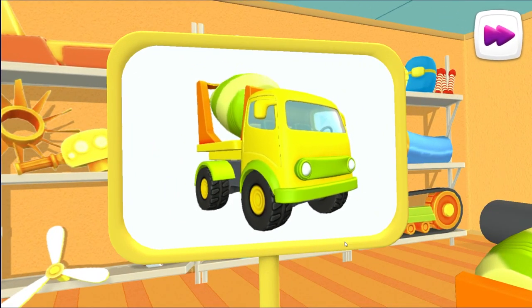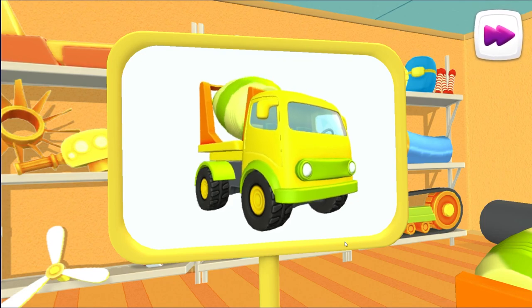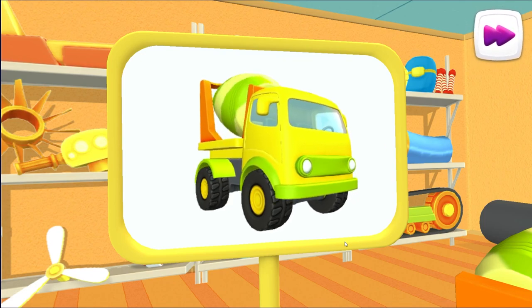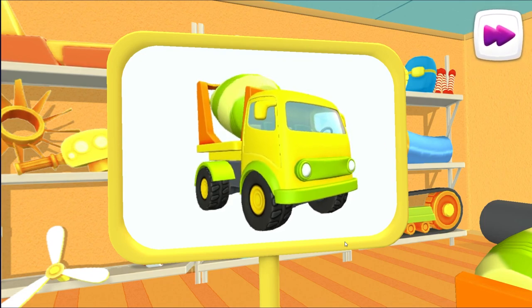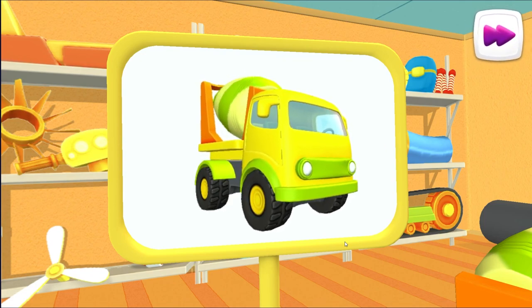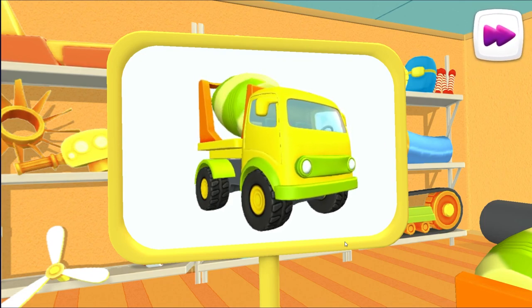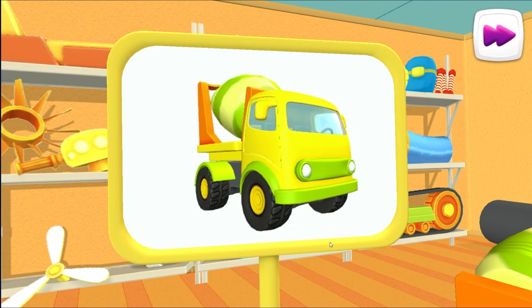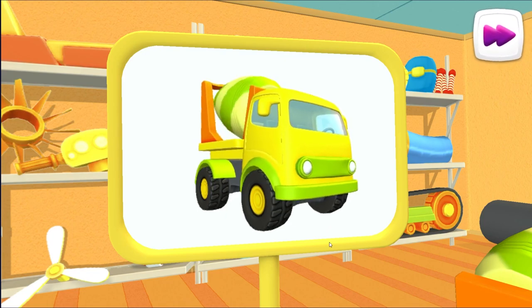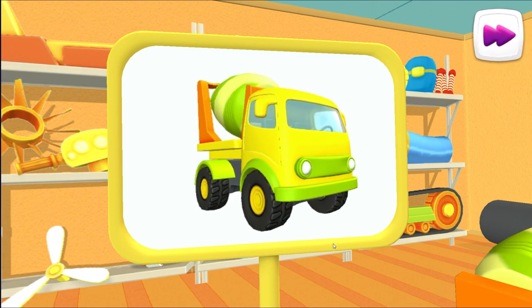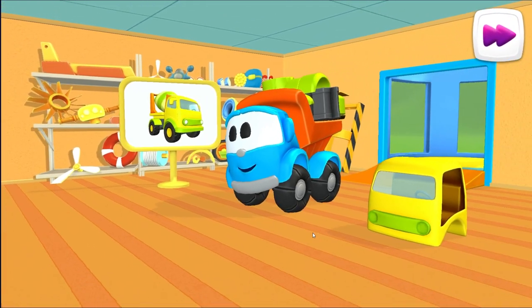This is a cement mixer. It carries cement to builders and continuously mixes cement. We need cement to build houses.